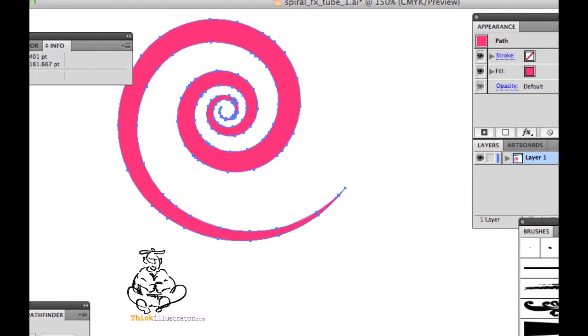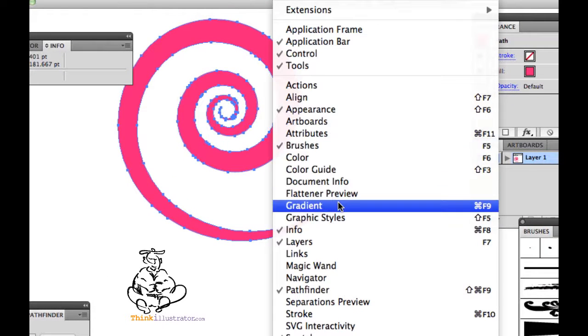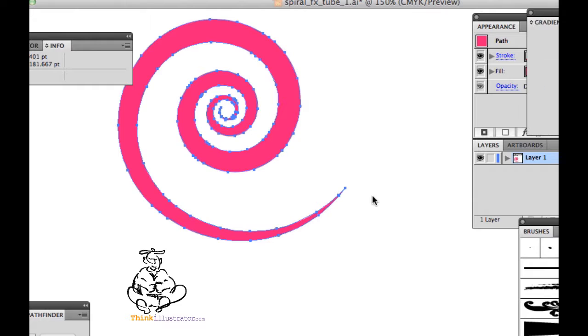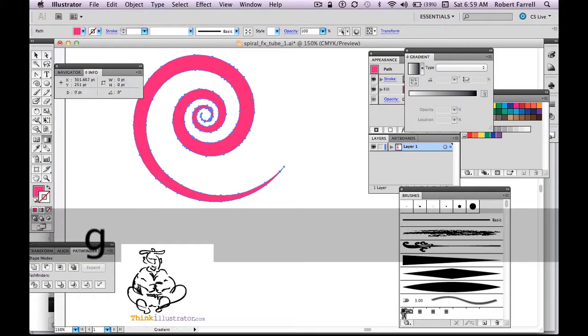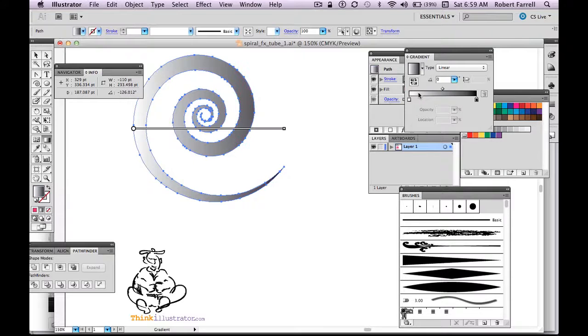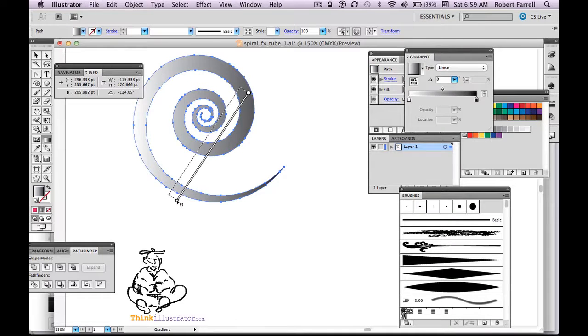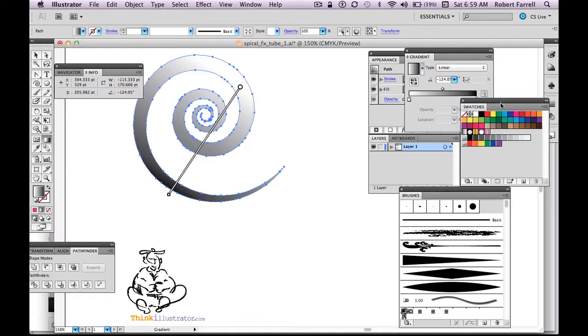Now that I have an outline stroke, I can bring up my gradient. Select the G for gradient tool and drag. First of all, my mistake. Make it a gradient and go to my G for gradient tool and drag this through.